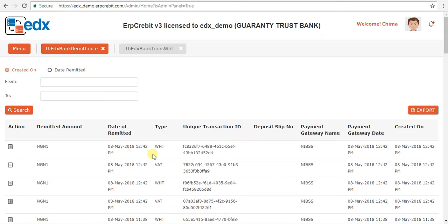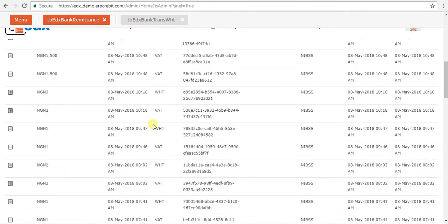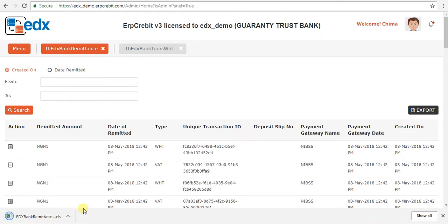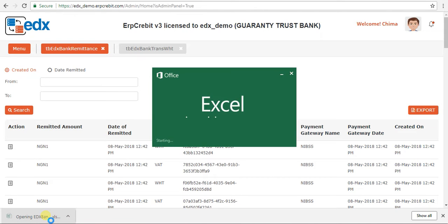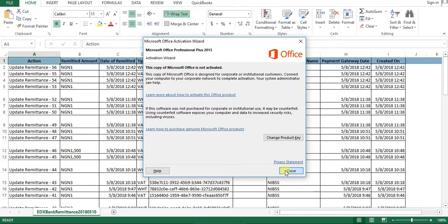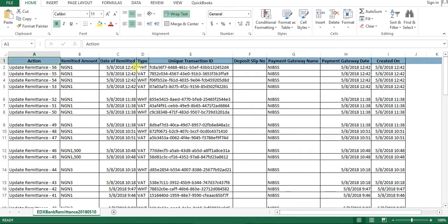Click on Bank Remittance. The Bank Remittance page will appear showing multiple data entries. You can export all the data by clicking the Export button, and all details will be downloaded to your download folder. The file will show all remittance details including action, remittance type, WHT, unique transaction ID, and amount.